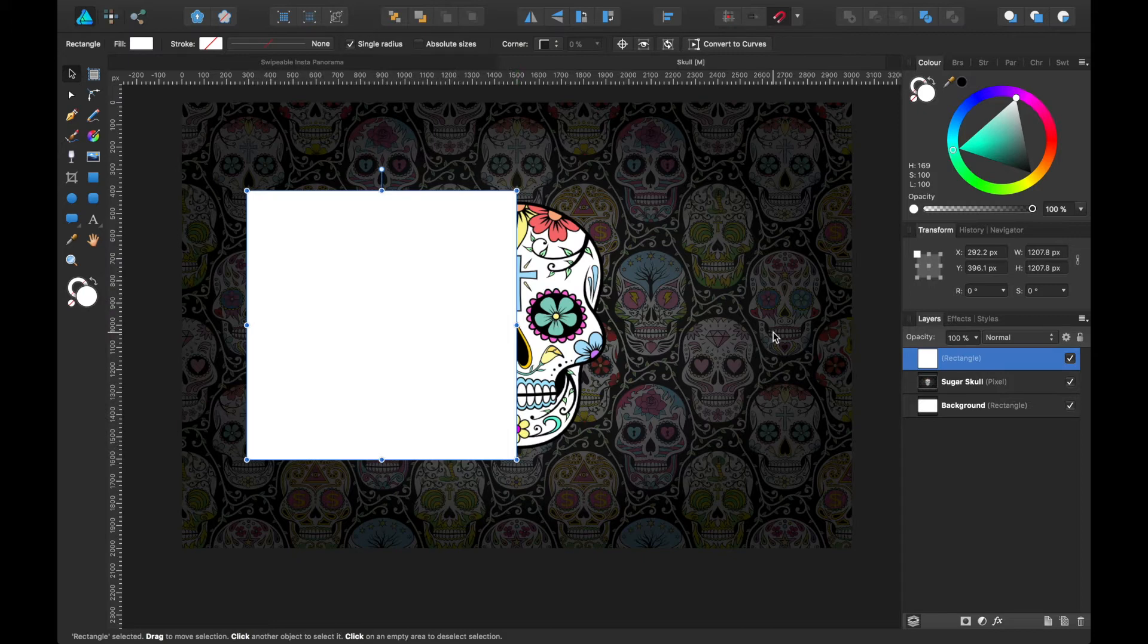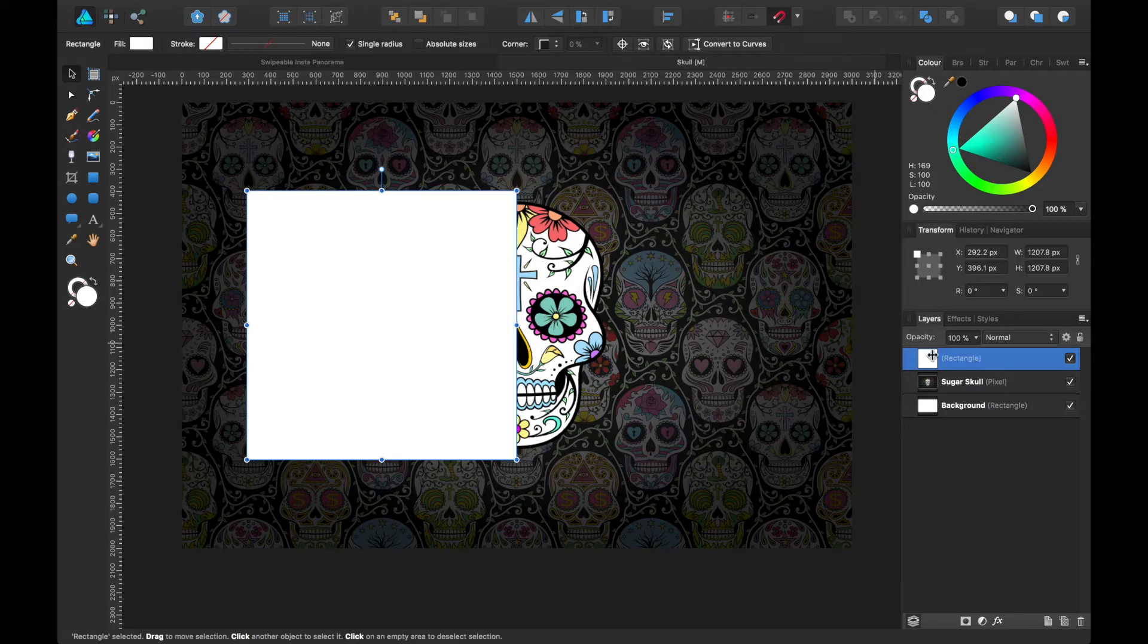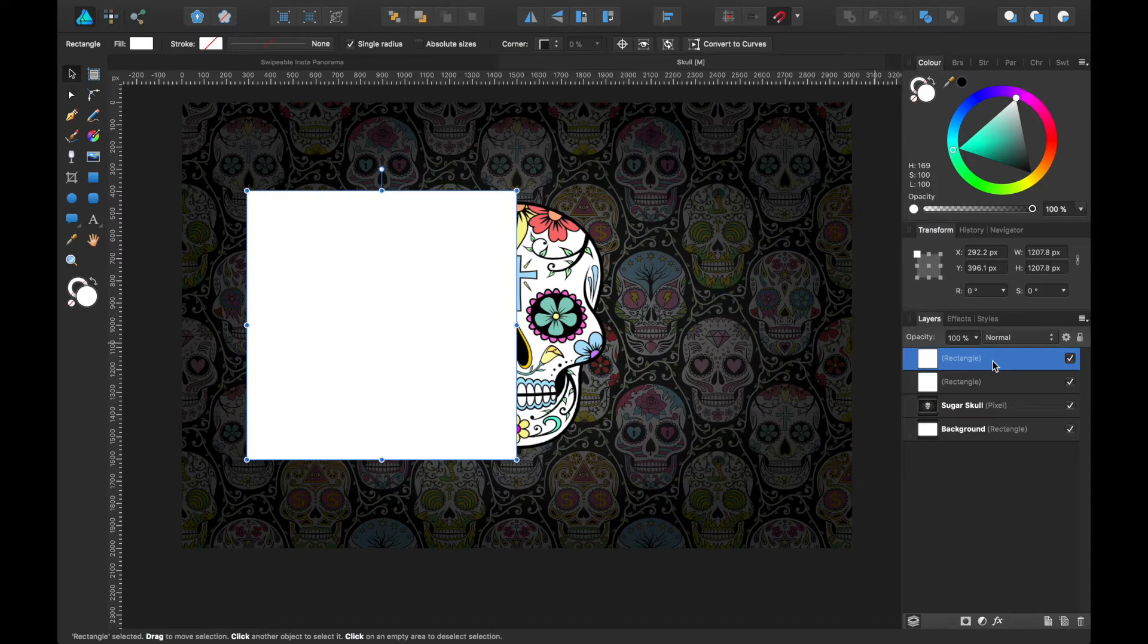Okay, and we're going to want to duplicate that now. So you can see here in the layers panel we have the rectangle, so we're going to press Command J—I'm working on a Mac here so it's Command J.